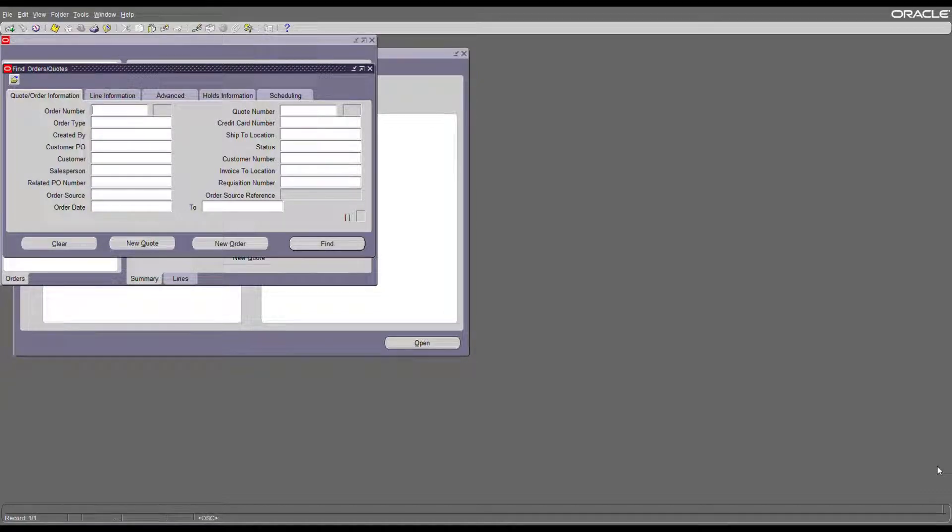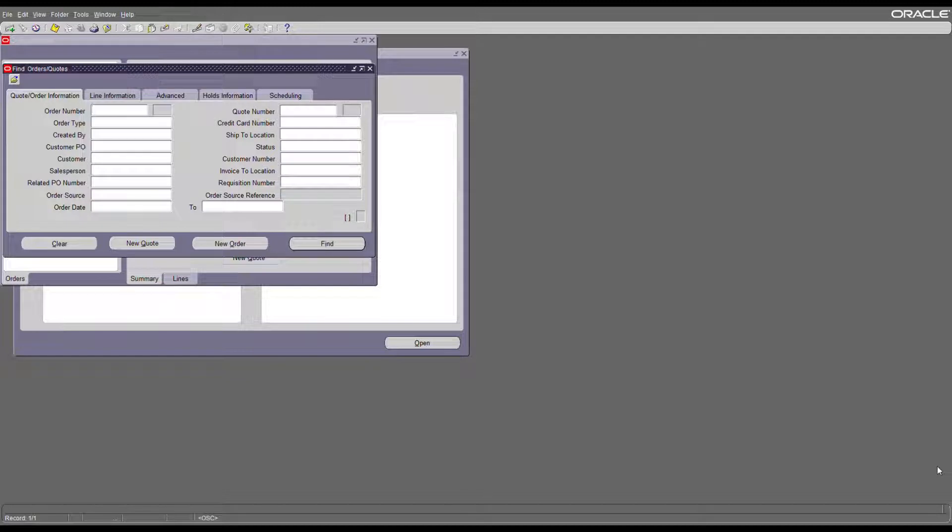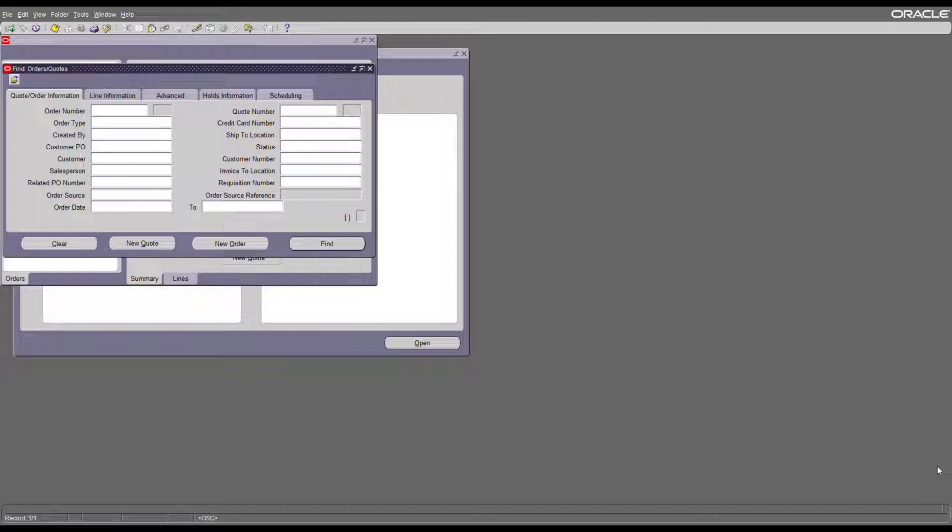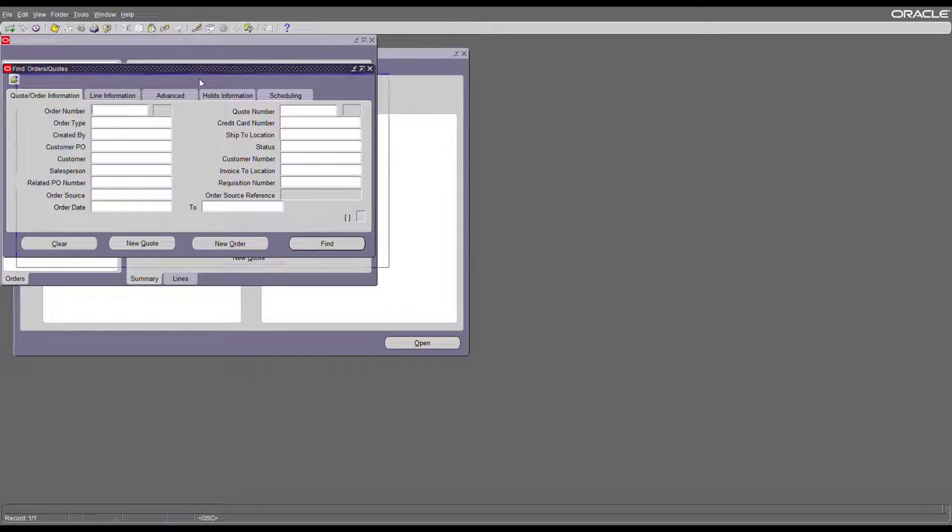Hi all, in today's session we will take a full-cycle demo of order to cash flow. We will create an order, ship confirm, and create an invoice. Let's start to create an order in Oracle EBS. Log into the Oracle application and go to the order management responsibility and then click on new order.